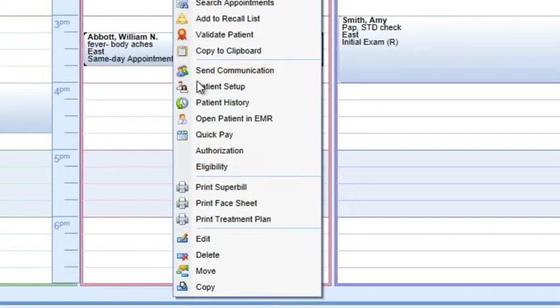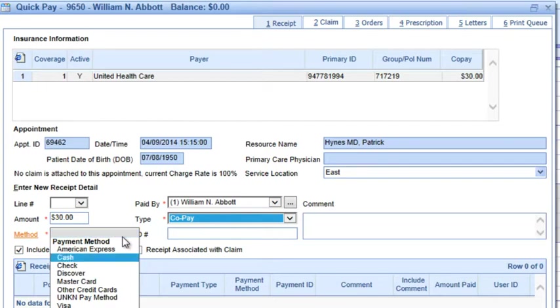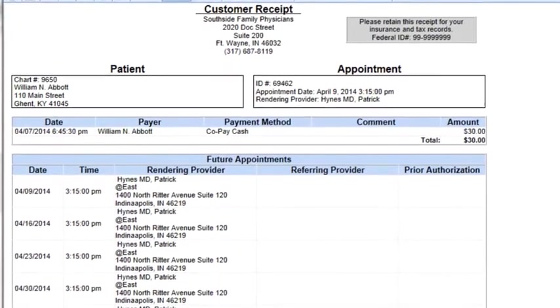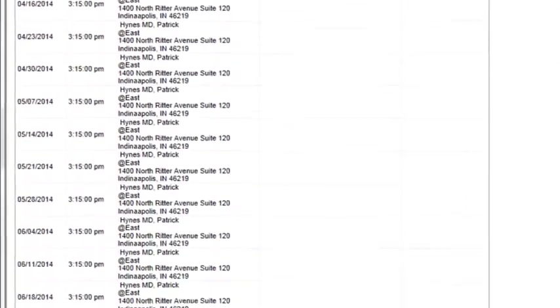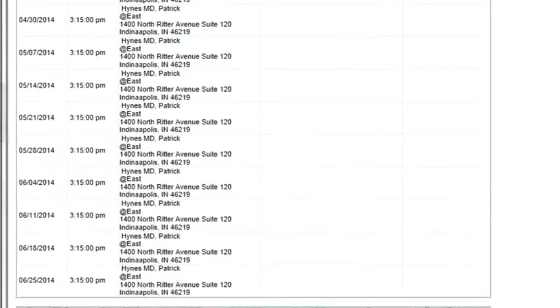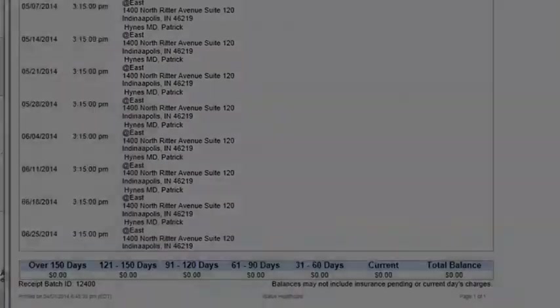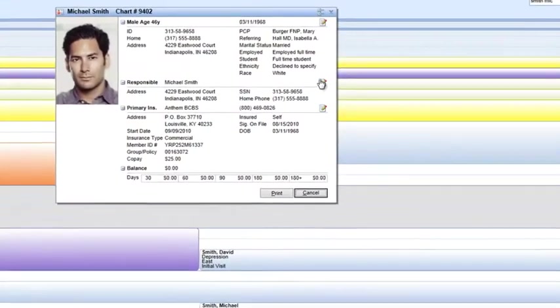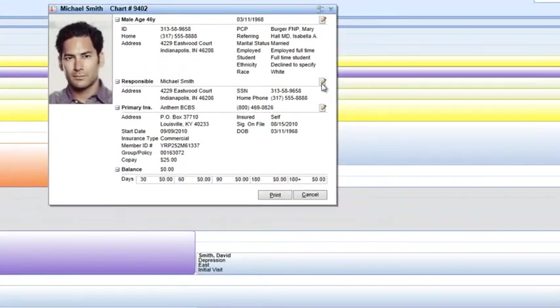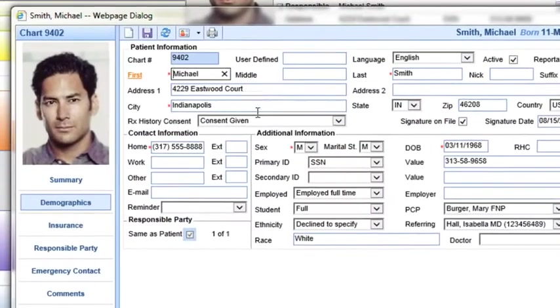Front desk staff can accept co-pays with a single mouse click or easily print receipts for patients. Update demographic records on the fly from the appointment calendar.